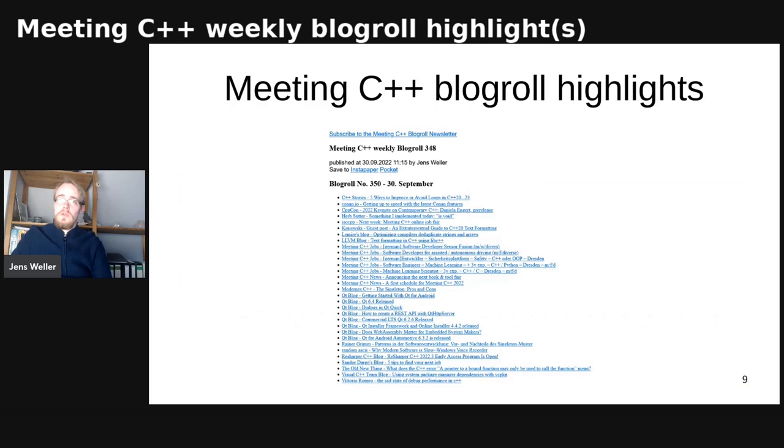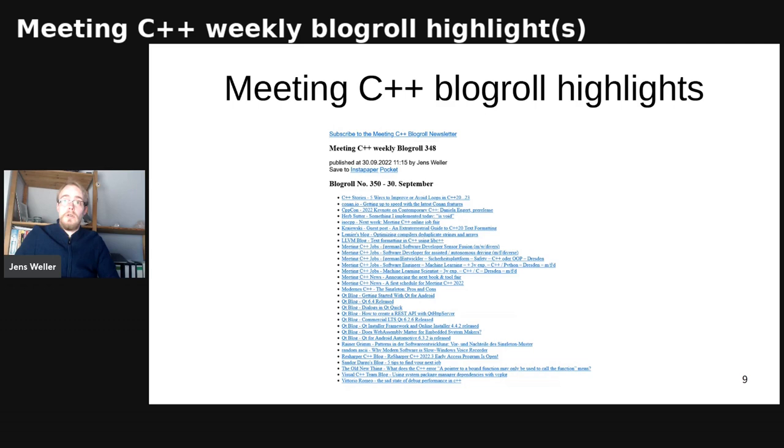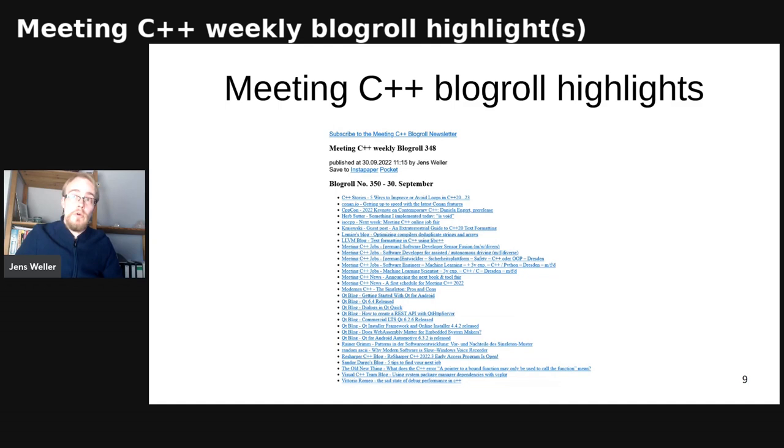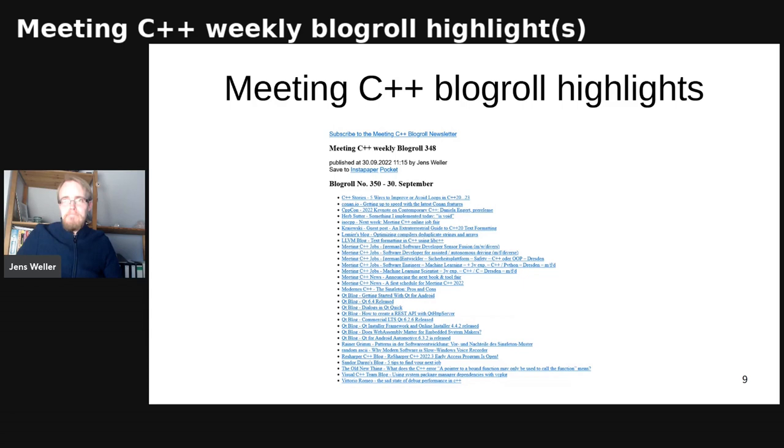I also want to mention that there are a lot of posts. Herb Sutter has posted that he implemented this word and how he did that. Conan IO has a post on getting up to speed with the latest Conan features. I posted a lot of jobs because next week the job fair is, so there's still an option to book that. Then I've announced a tool fair and book fair with Bjarne Stroustrup and Klaus Iglberger currently signed up. I've sent the authors of other books a link to sign up. I've released the first version of the schedule for the Meeting C++ conference this week. If you want to come to the conference, that'd be a good look for you.